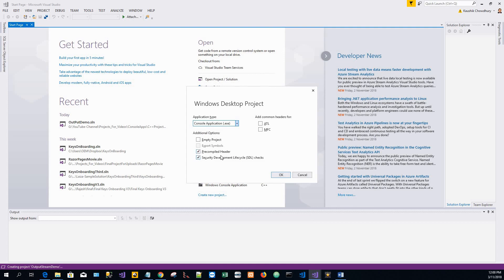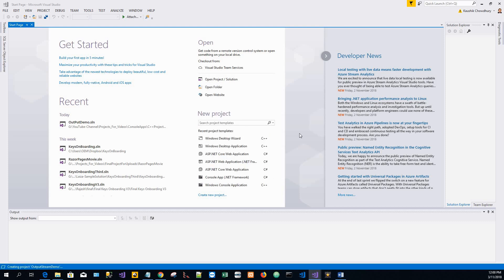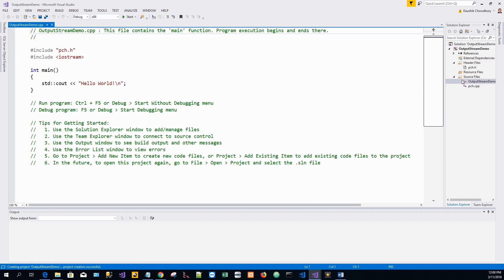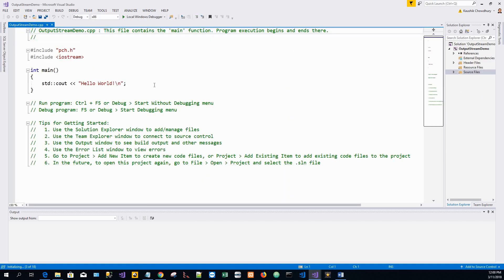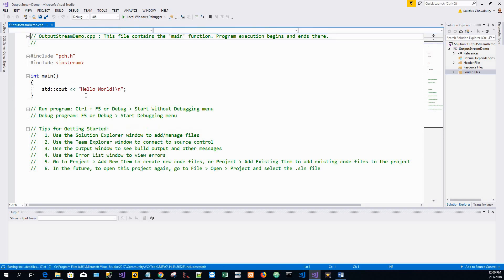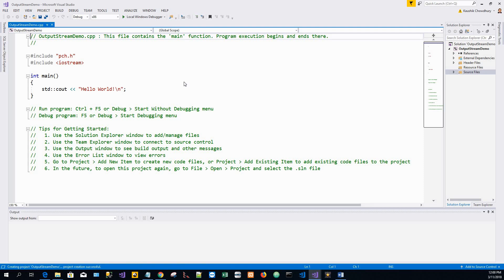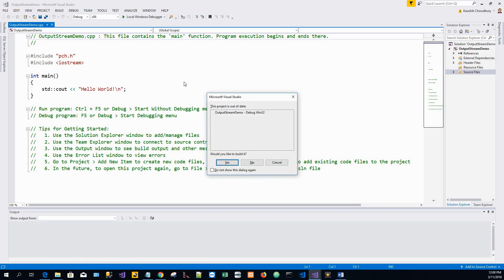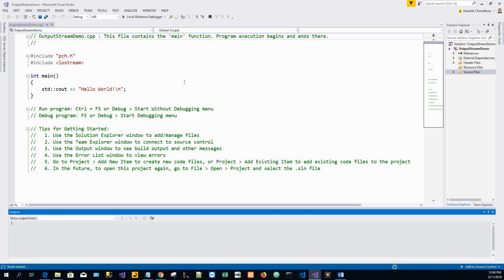Click on OK. That will bring up this Windows desktop project wizard. I'll go with the default ones: pre-compiled header and security development lifestyle all checked. Click on OK. So I've got this file output stream demo dot CPP and it has got a shell of a program to print hello world.